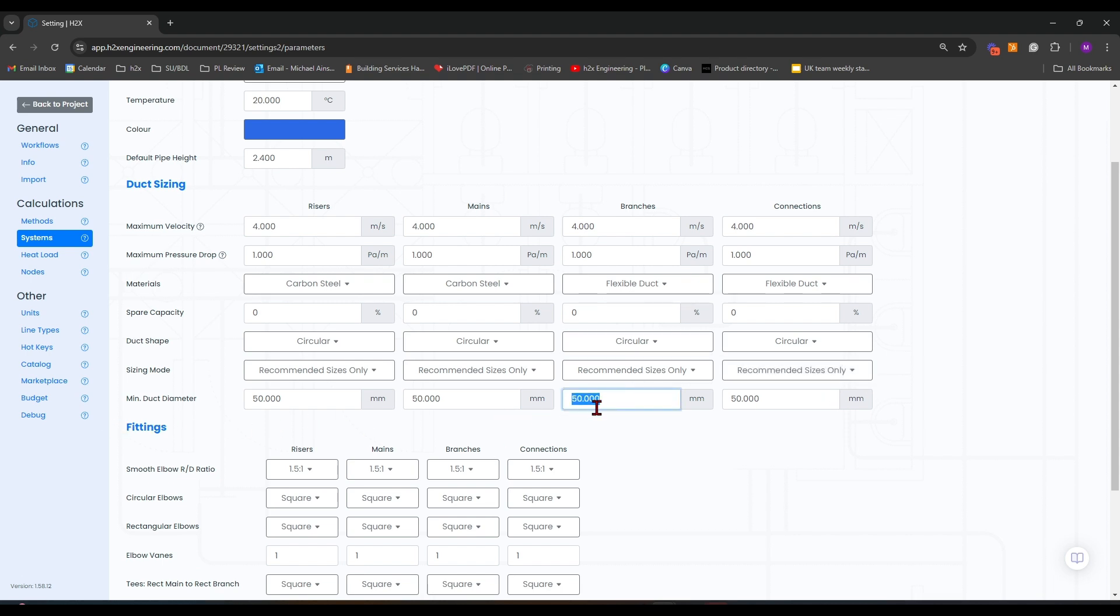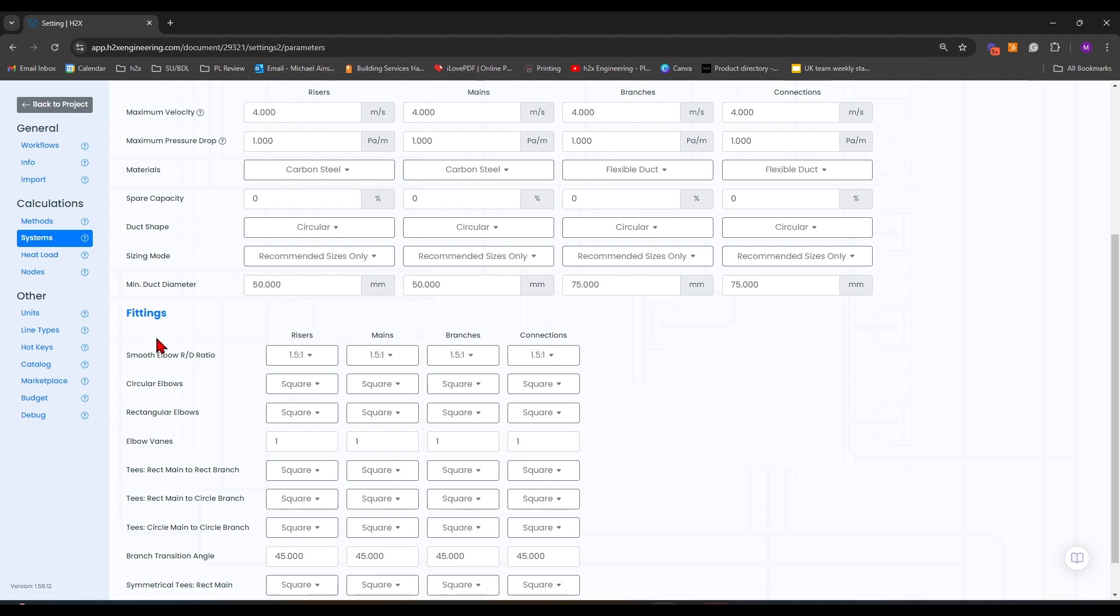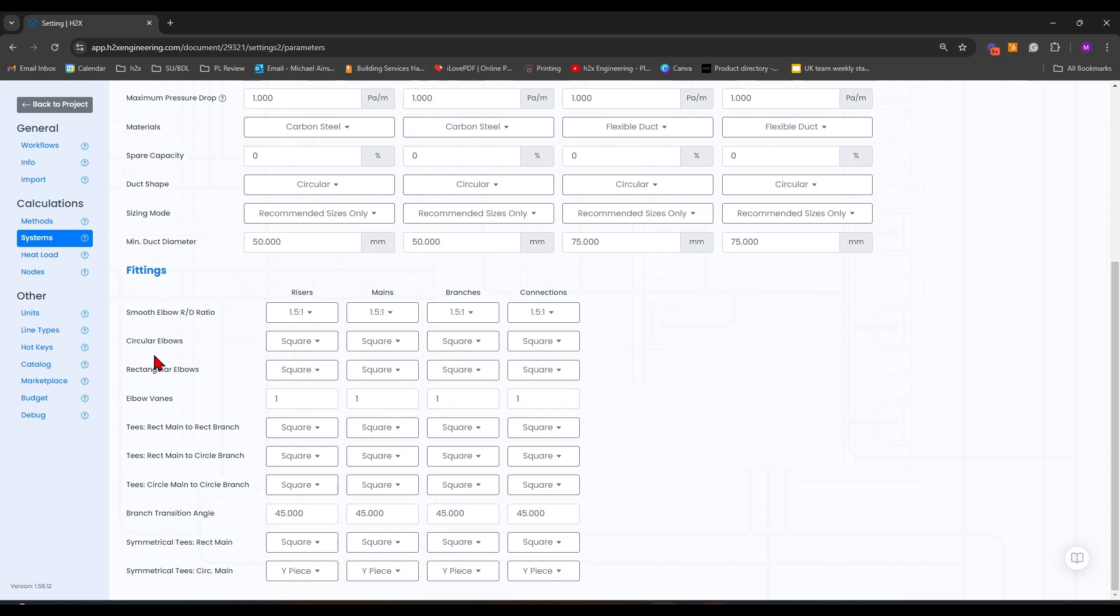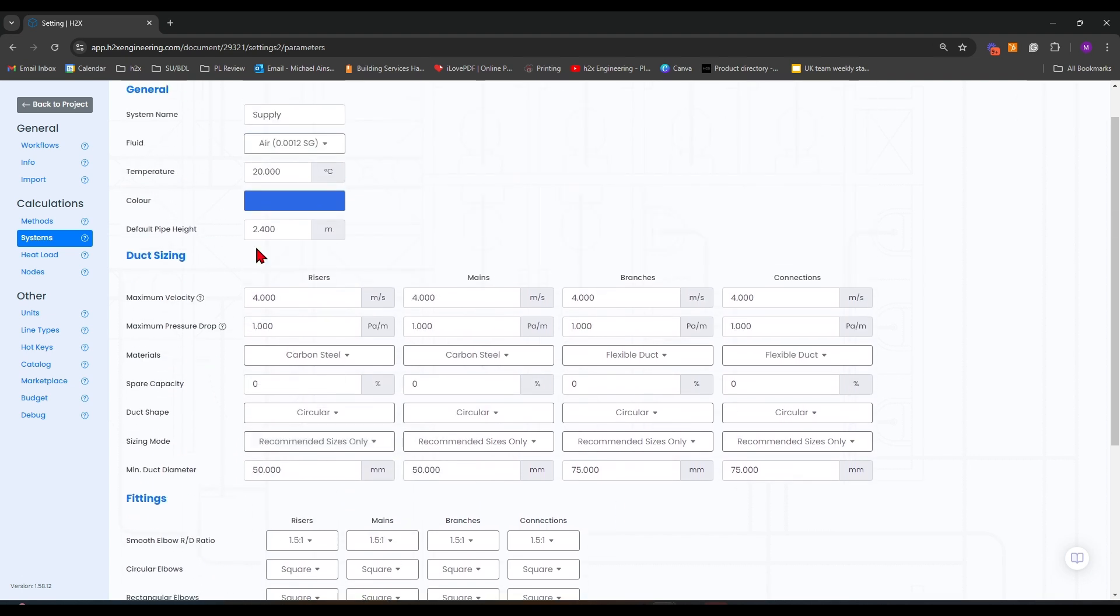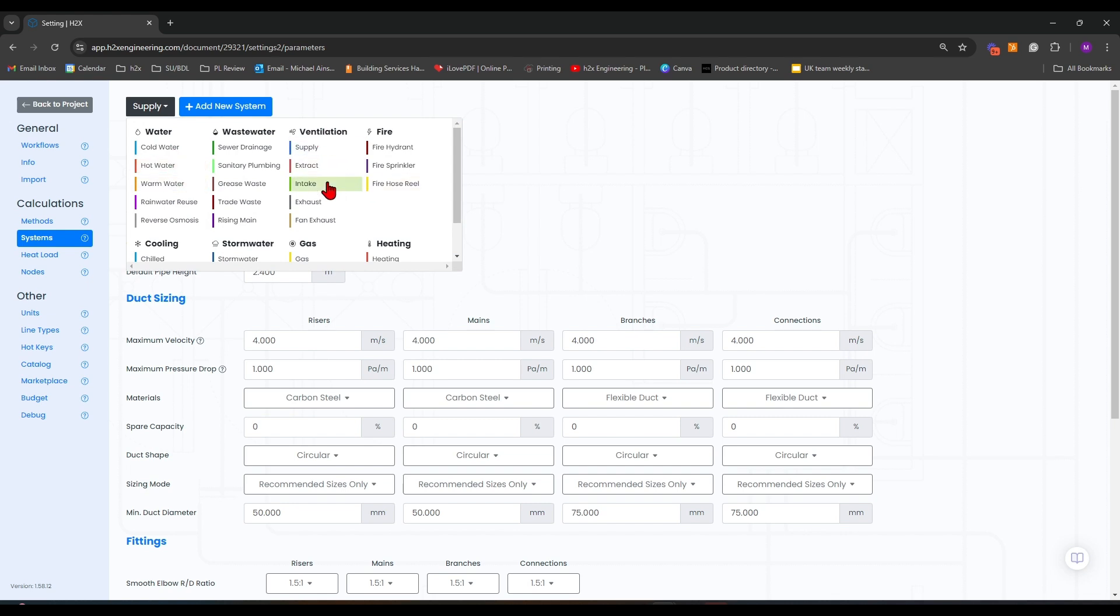For my branches and connections, because I'm using flexible duct, I'm going to set these as 75mm minimum size as I know this is a common practice in the UK. You can also add information for your fittings down in the menu here.